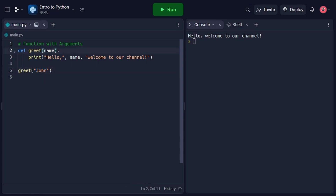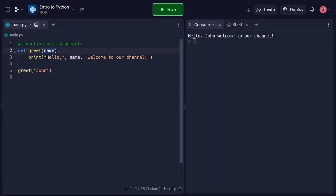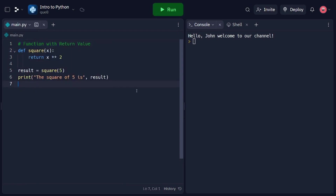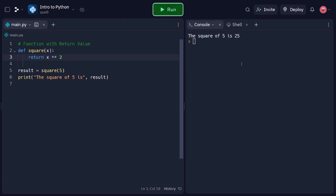Functions can also return values, which can be useful for further processing or storing results. In this code snippet, we define a function called square that takes an argument x and returns the square of x. The return statement is used to specify the value to be returned from the function. When calling the function and assigning the return value to the variable result, we can then print the result to the console. And that concludes our tutorial on functions in Python. We covered function definition, function calling, passing arguments, and returning values. With this knowledge, you can effectively use functions to modularize your code, improve code organization, and promote code reusability.